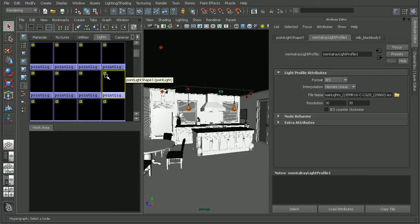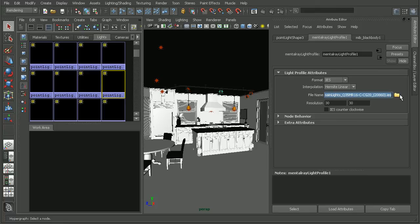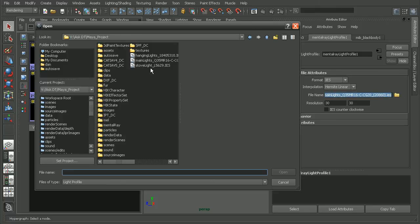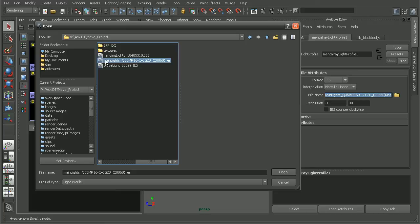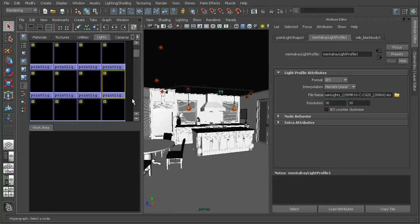So we can find the lights that are using a different profile. This one here, mental ray light profile 1, is using our main lights IES file. So we'll want to hook this one in. And this will be into the main lights IES file here. Go ahead and open that up.